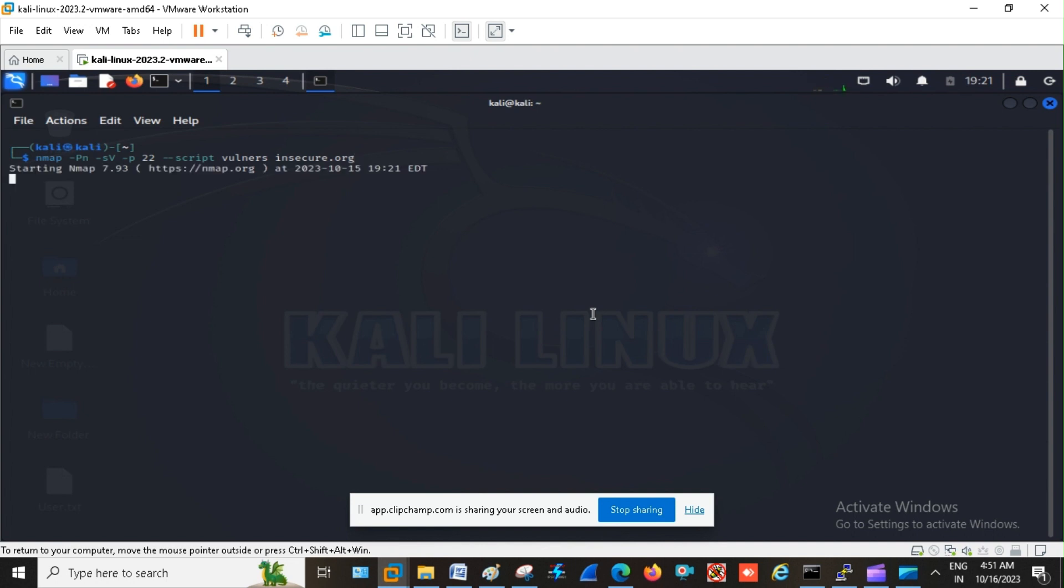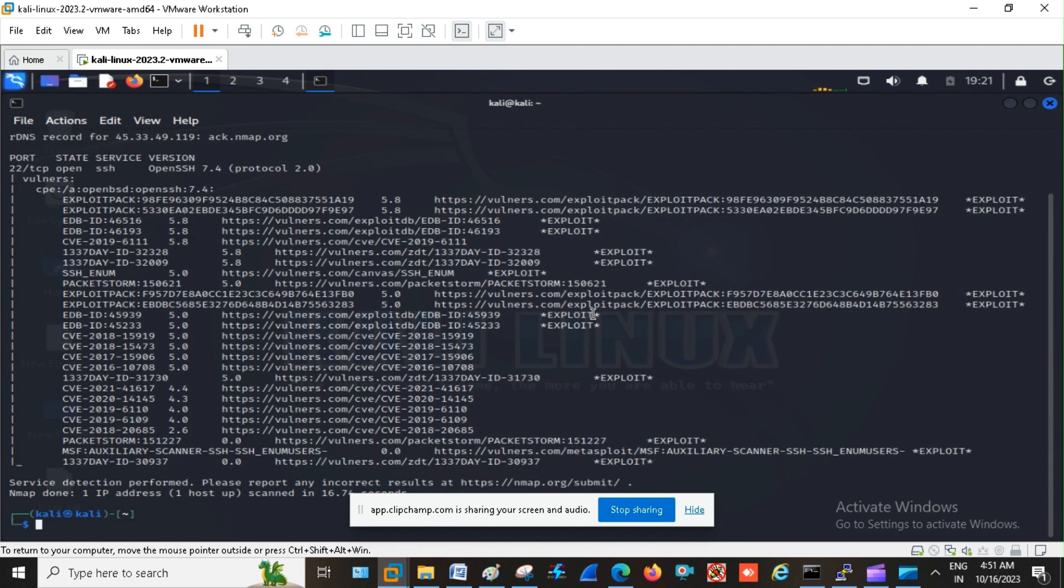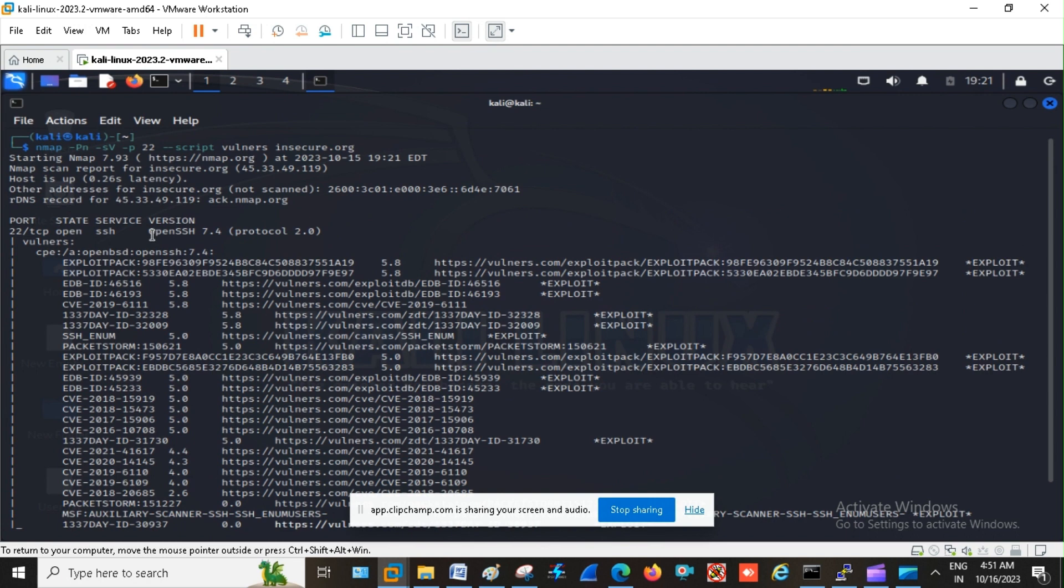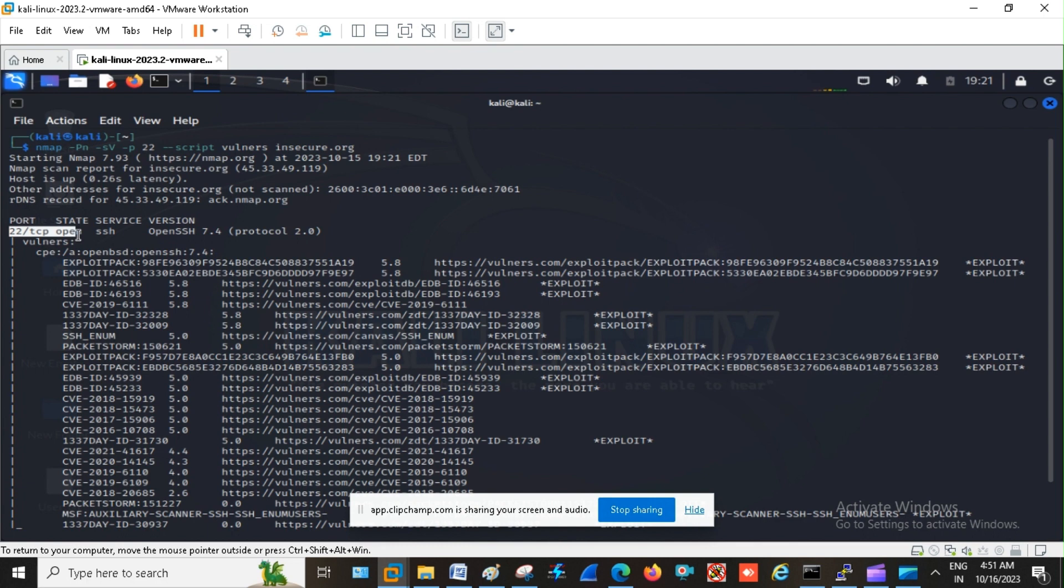So my Nmap scanning is started. It is going to take some time for scan to complete. Till then wait. So my scanning is completed and we got information that port 22 TCP is open and SSH service is running.